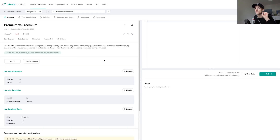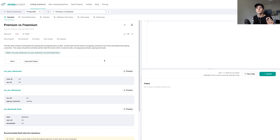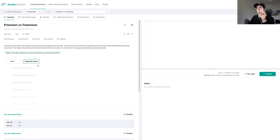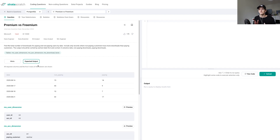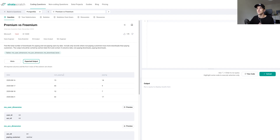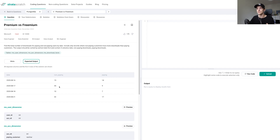Our task is to find the total number of downloads for paying and non-paying users by date. Include only records where non-paying customers have more downloads than paying customers. The output should be sorted by earliest date first and contain three columns: date, non-paying downloads, and paying downloads. As you can see, 15 here is higher than 14, 45 higher than 9, and so on — we only output those rows.